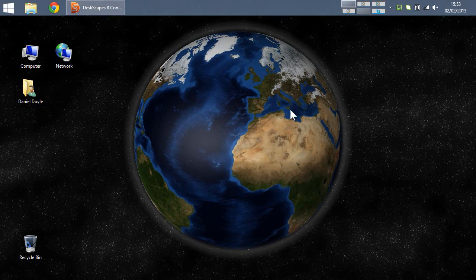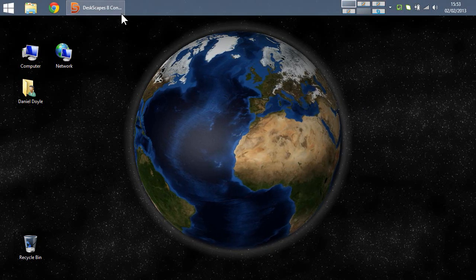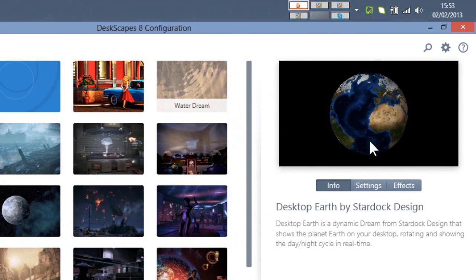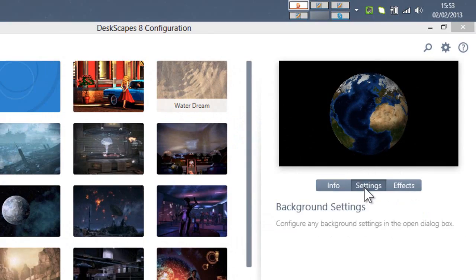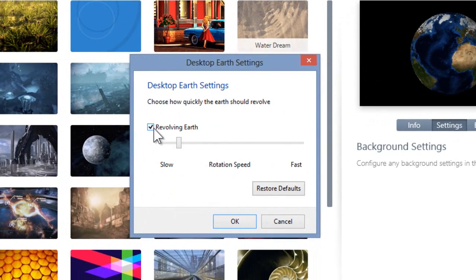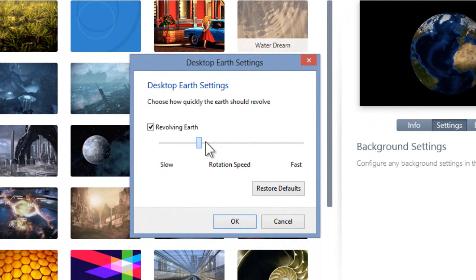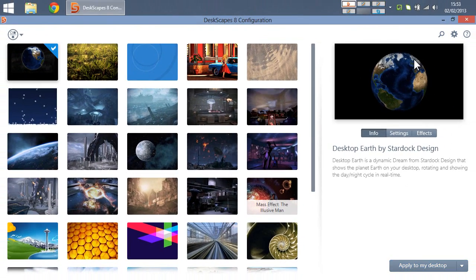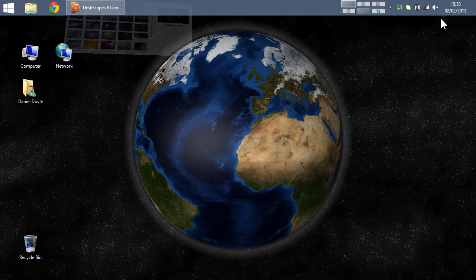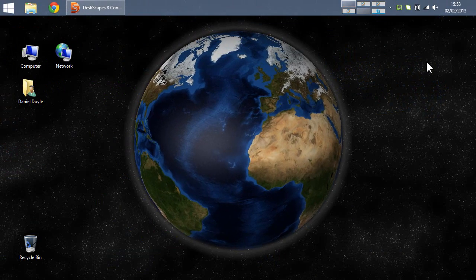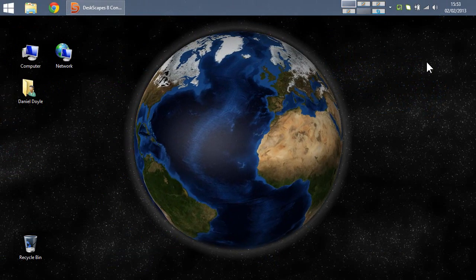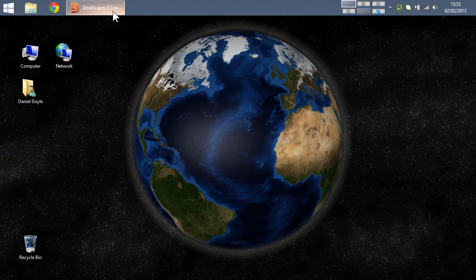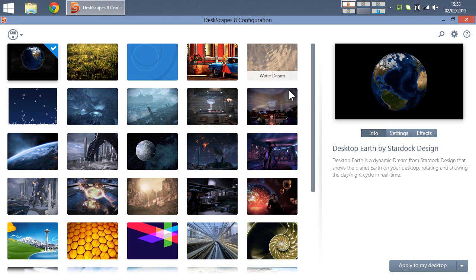It looks great. It's the Earth. The difference here is the dynamic ones allow you to change some of the variables. Like, you can have it revolving. You can change the rotation speed. If I apply that. See, it rotates a lot quicker. I don't like that, actually, to be honest. It's a bit too quick.